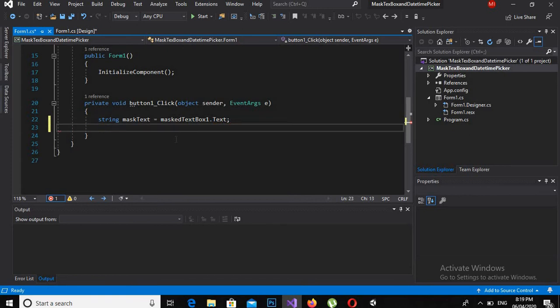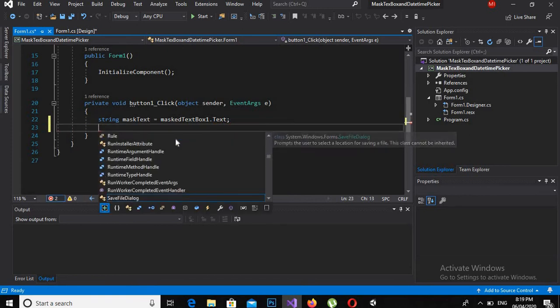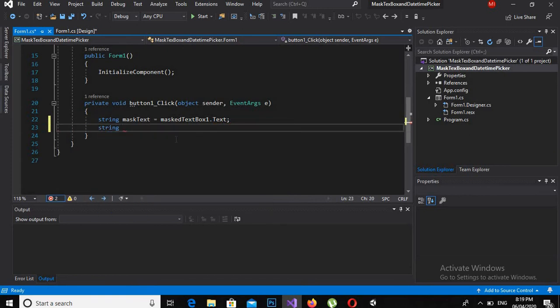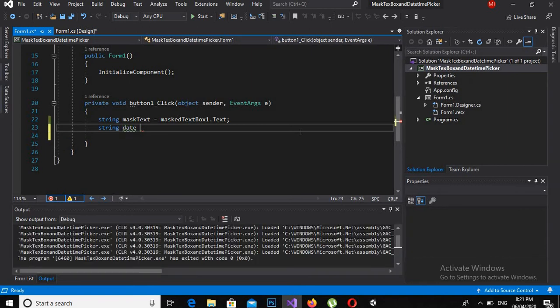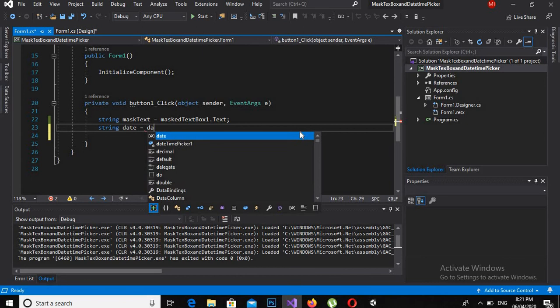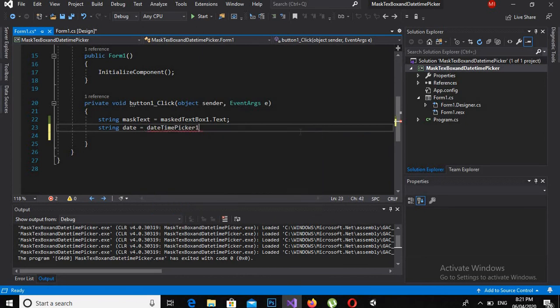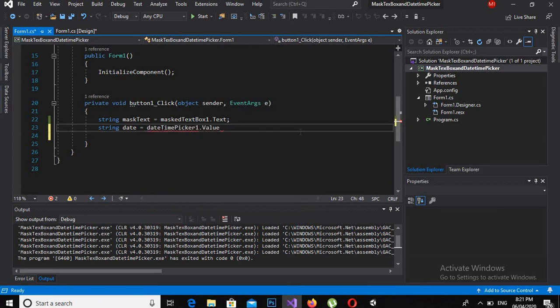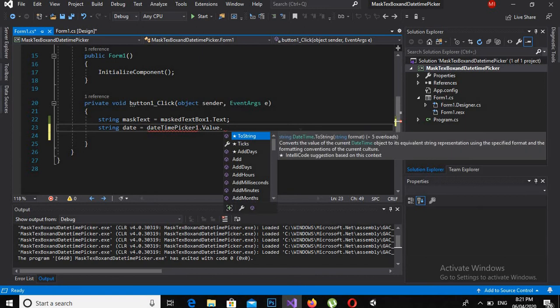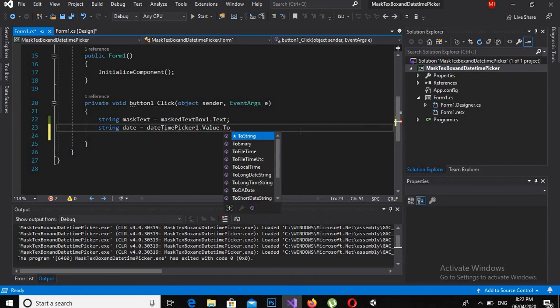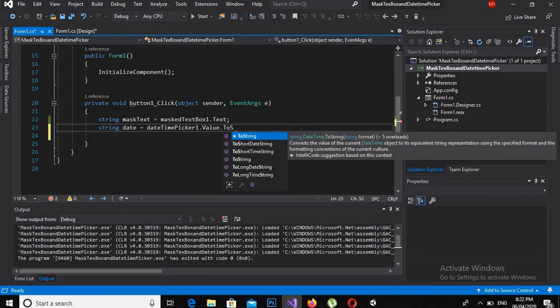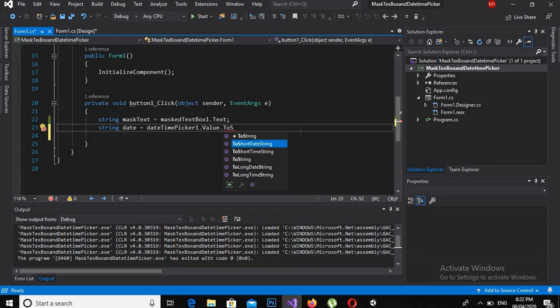Now I will get date. I will also—is equal to dateTimePicker.Value. But I only need date, so I will use ToShortDateString. And now semicolon.